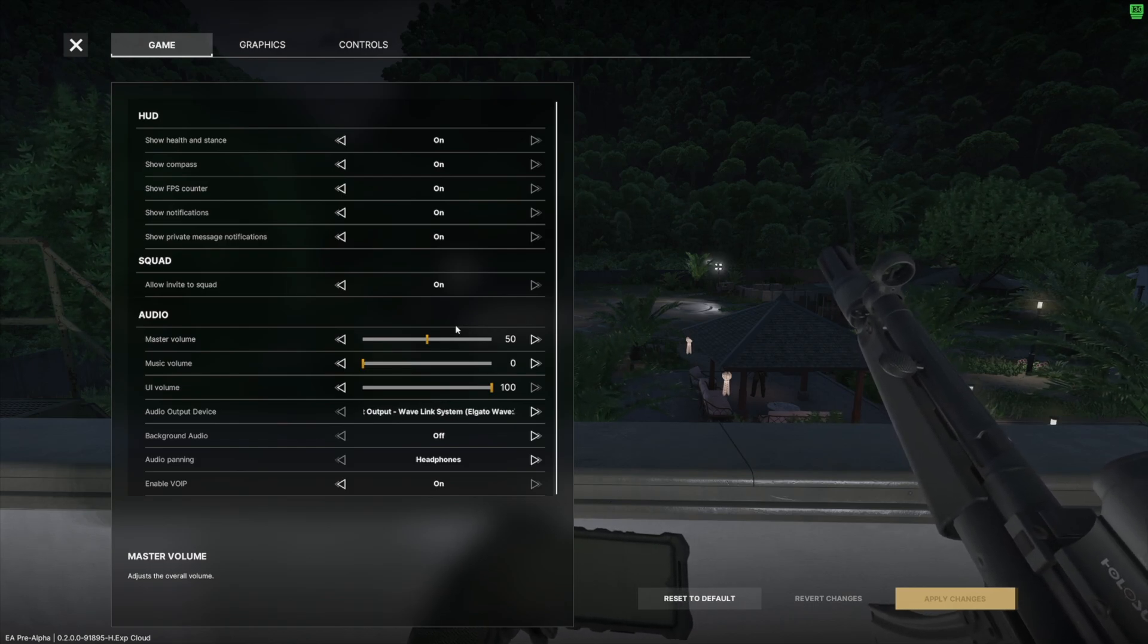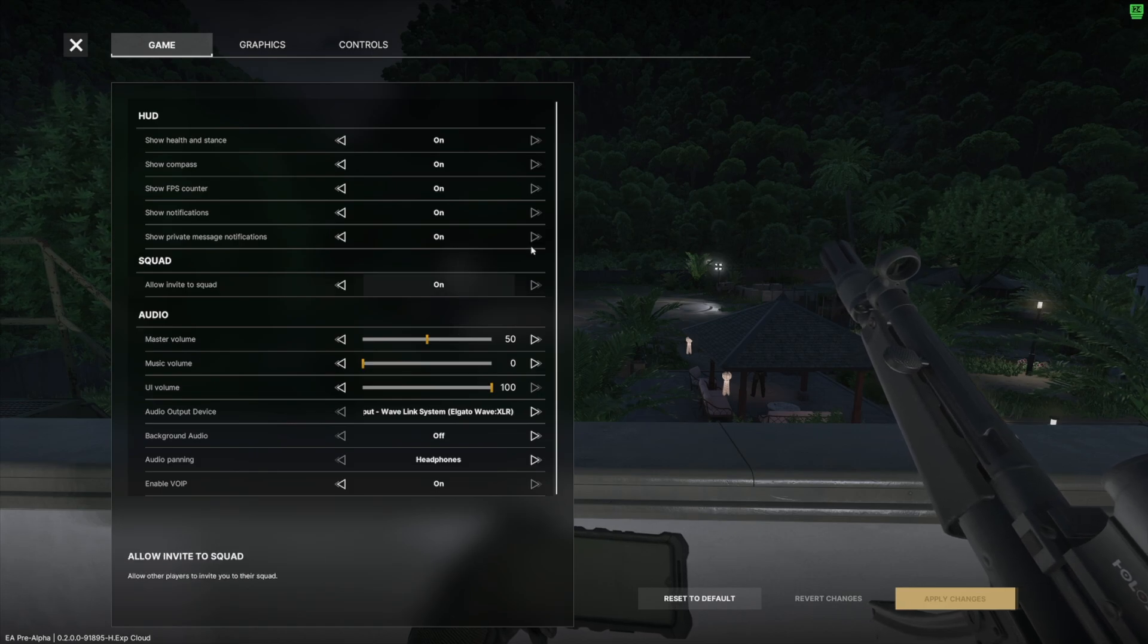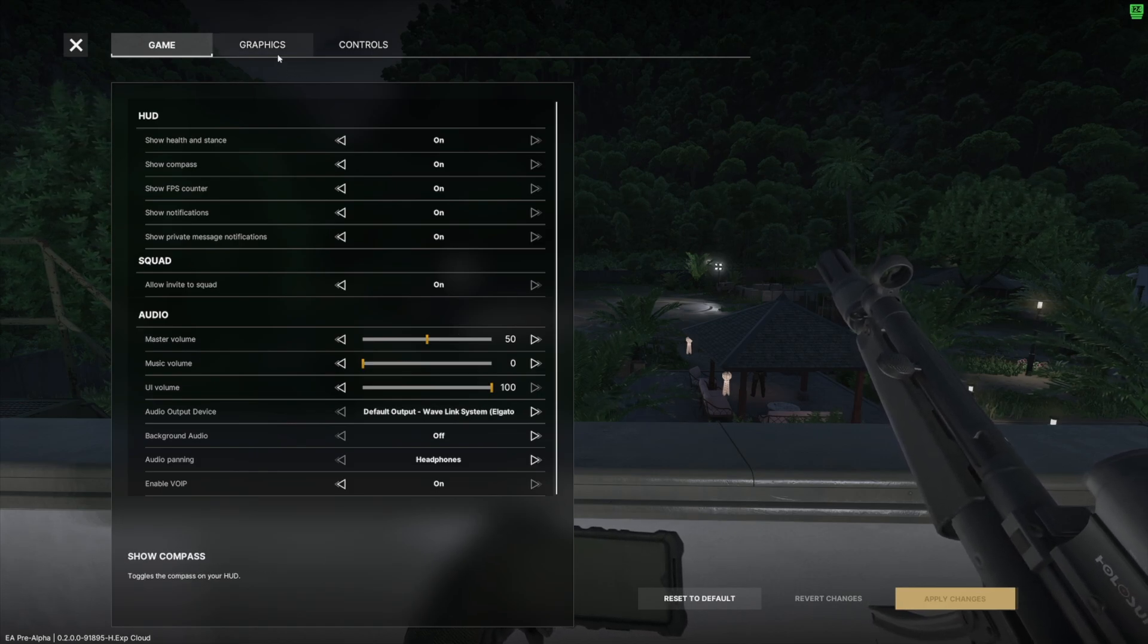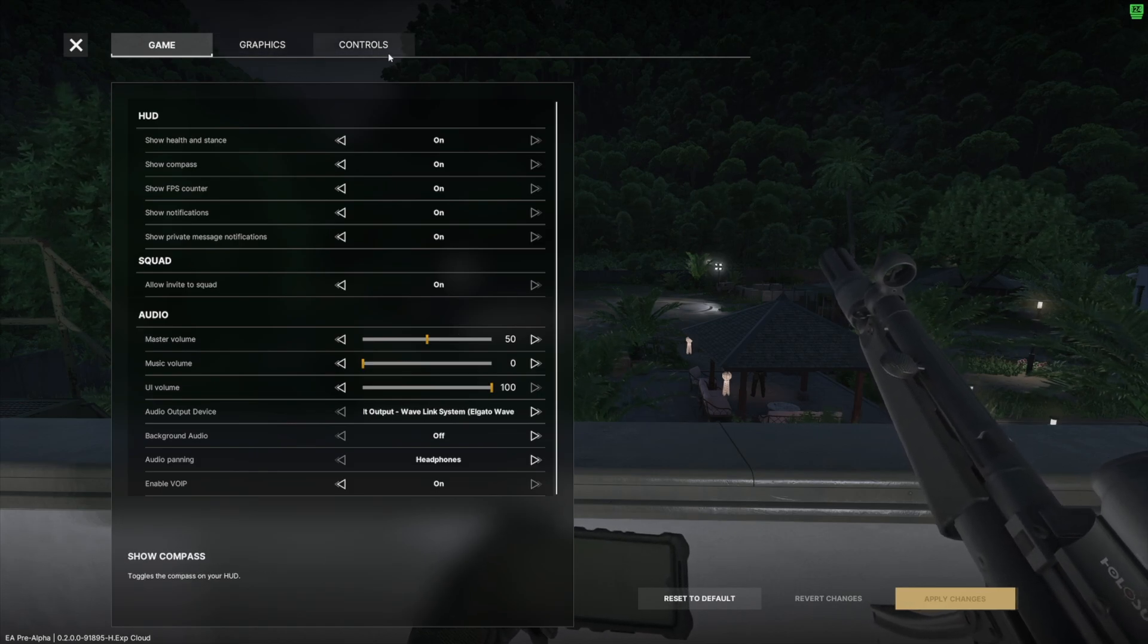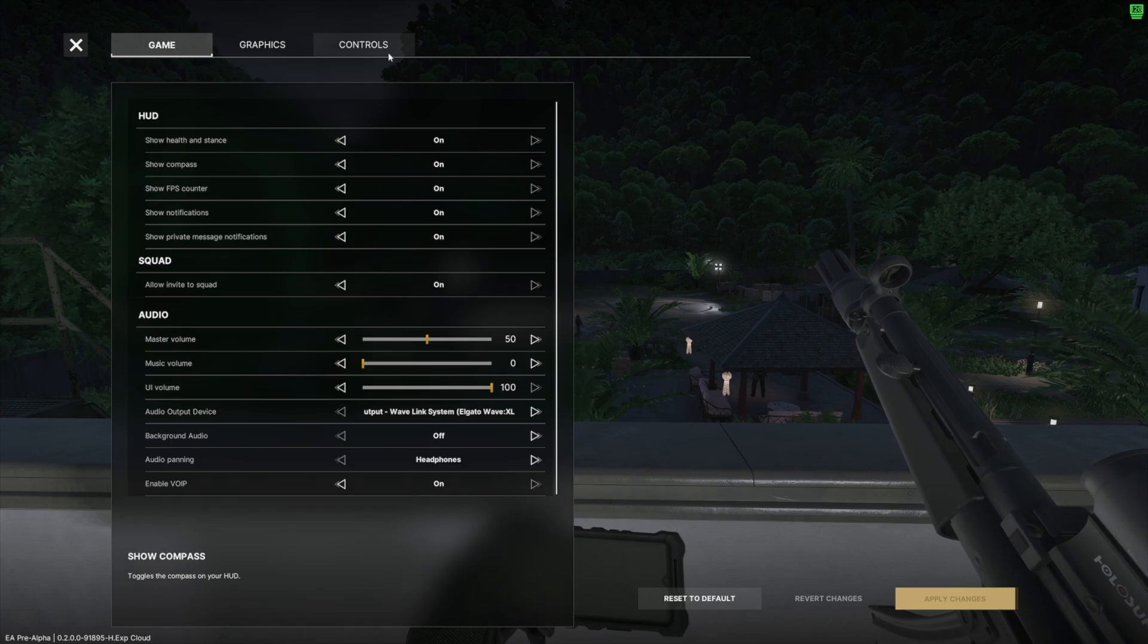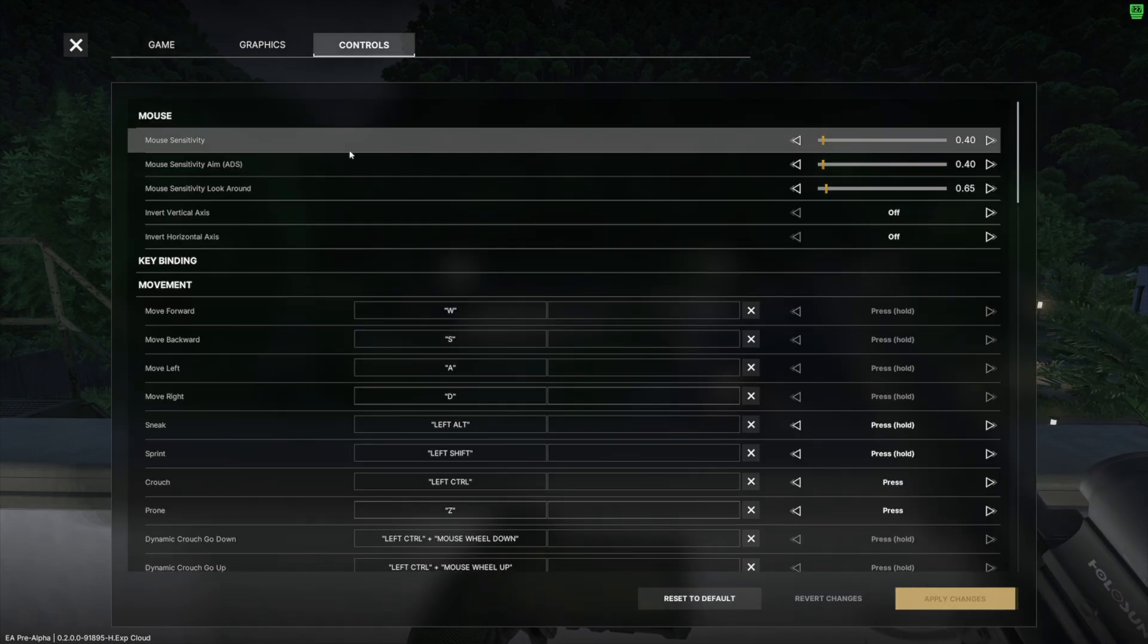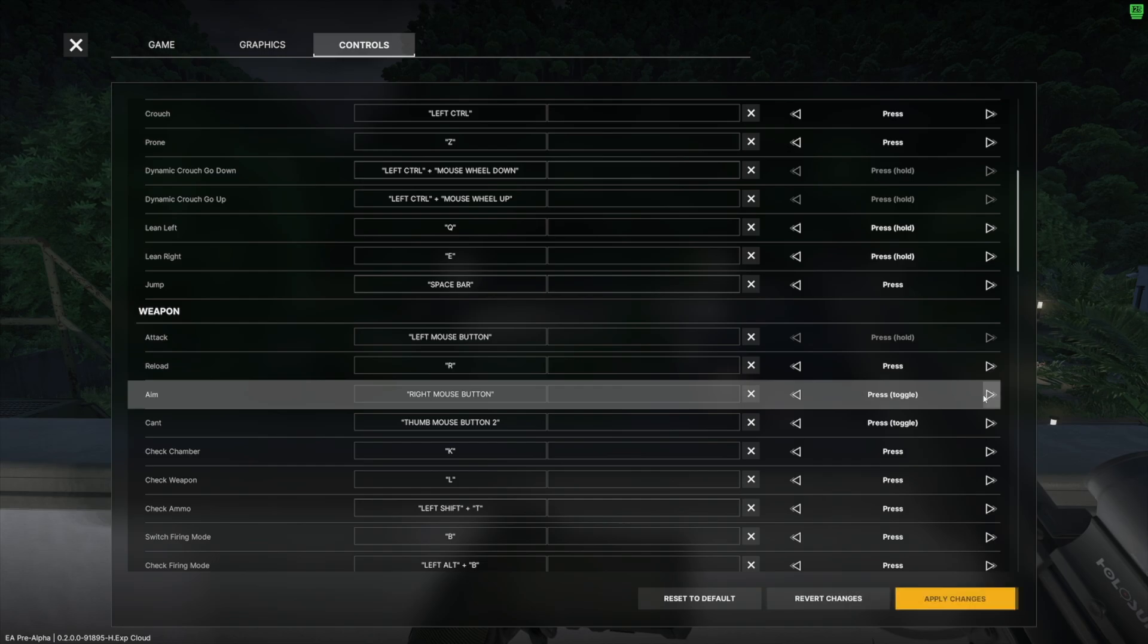I actually use software to affect my audio and change up the way it sounds, whether it be for stream or for my own personal benefit. I actually don't touch the audio in-game too much. So if we go over to controls, aim now has a toggle option. I know a lot of people have been waiting for that for a while, so that's nice to see that they've added that in.